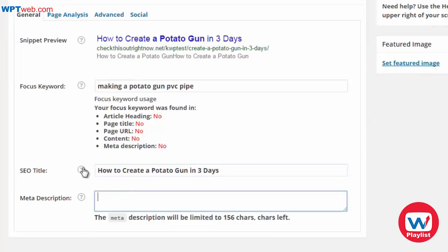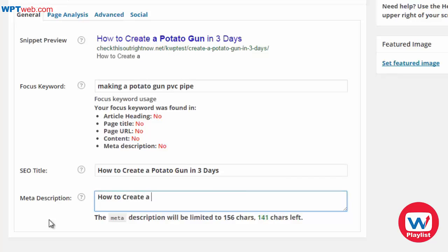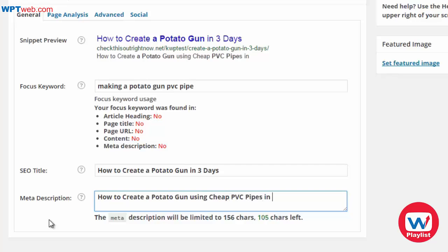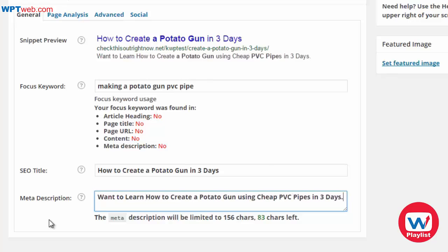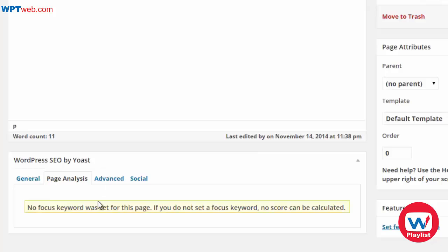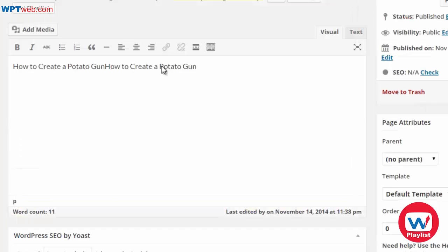We can also add the meta description. Using the LSI keywords from previous research, we can write something like: 'How to create a potato gun using cheap PVC pipes in three days — want to learn how?' We make a question out of it. You also have Page Analysis, which will analyze the page, though it works best when you have sufficient content.